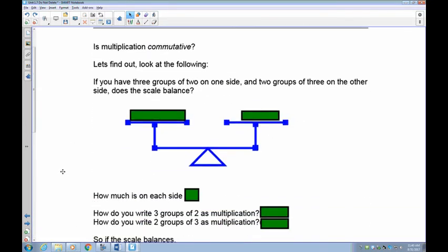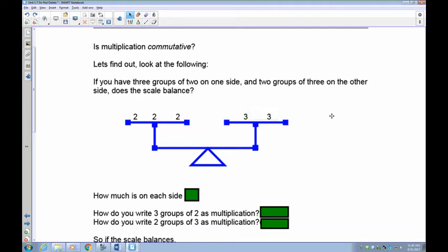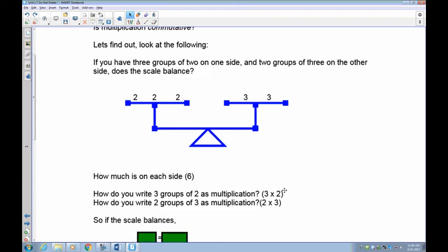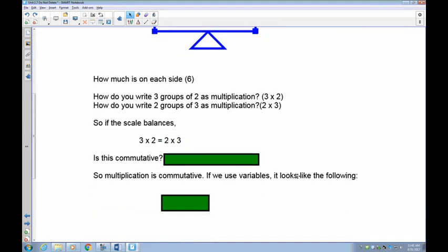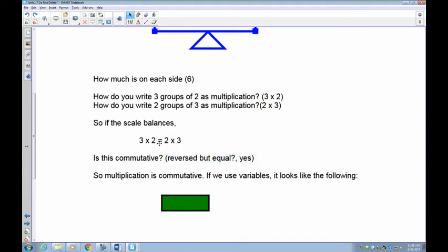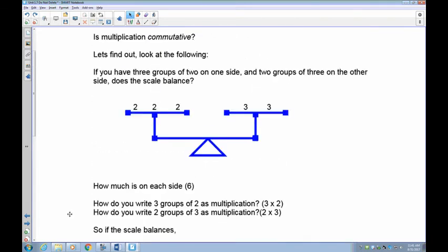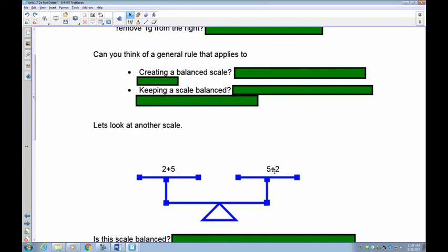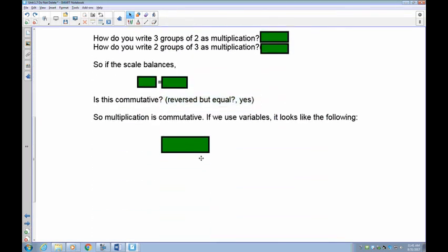Let's find out if multiplication works this way. On the left-hand side I've got 3 groups of 2 — that's 3 times 2. On the right-hand side I've got 2 groups of 3 — that's 2 times 3. Both sides are 6. The order is simply reversed, and we know that 3 times 2 and 2 times 3 are the same thing. So is multiplication commutative? Yes, it is. When you reverse the numbers but still multiply, it stays equal — just like with addition. So both addition and multiplication are commutative.